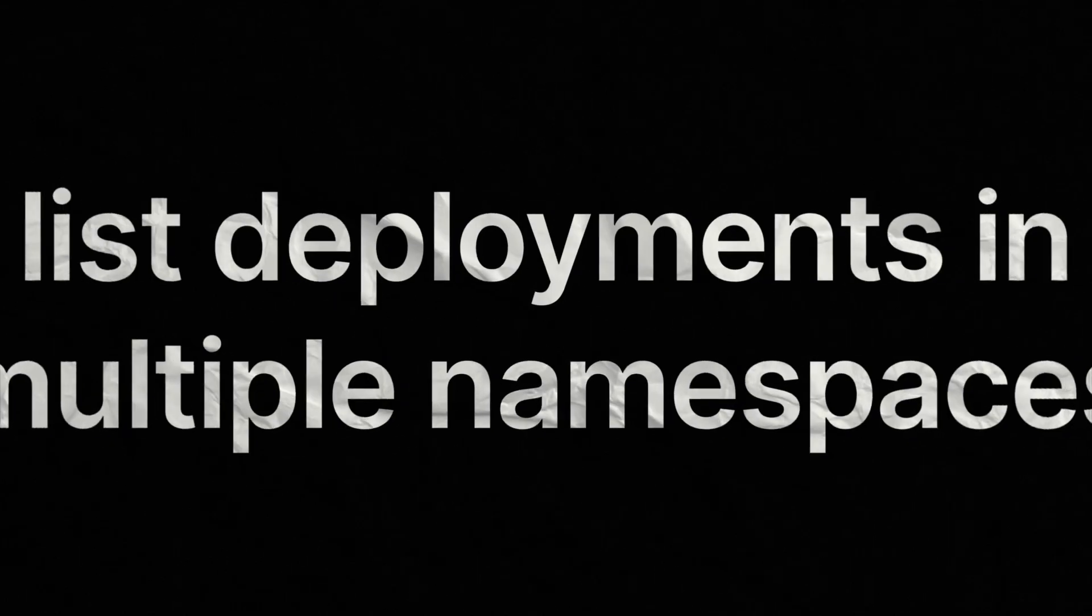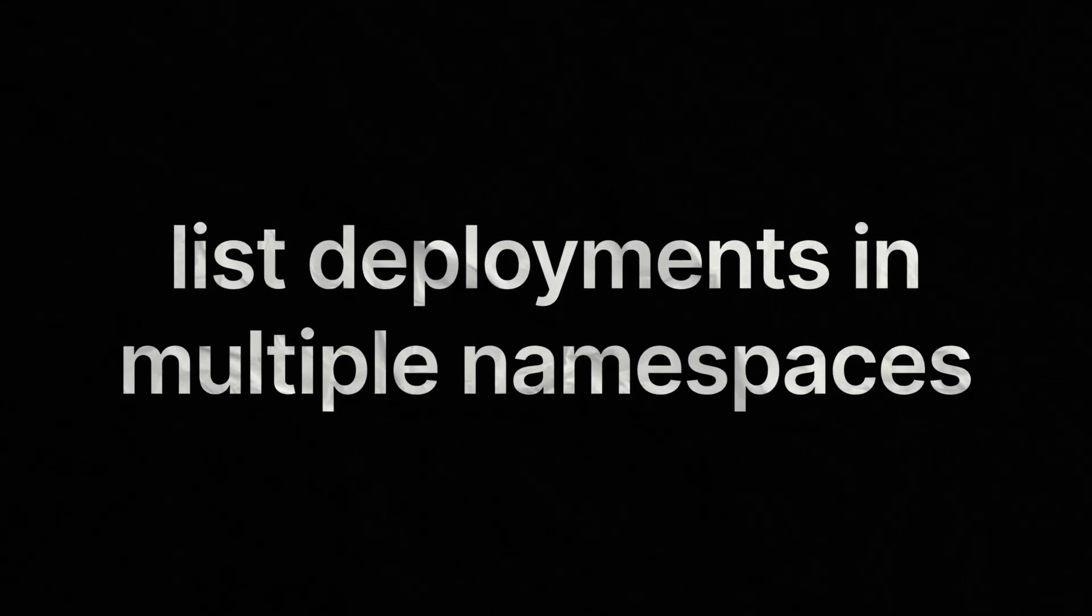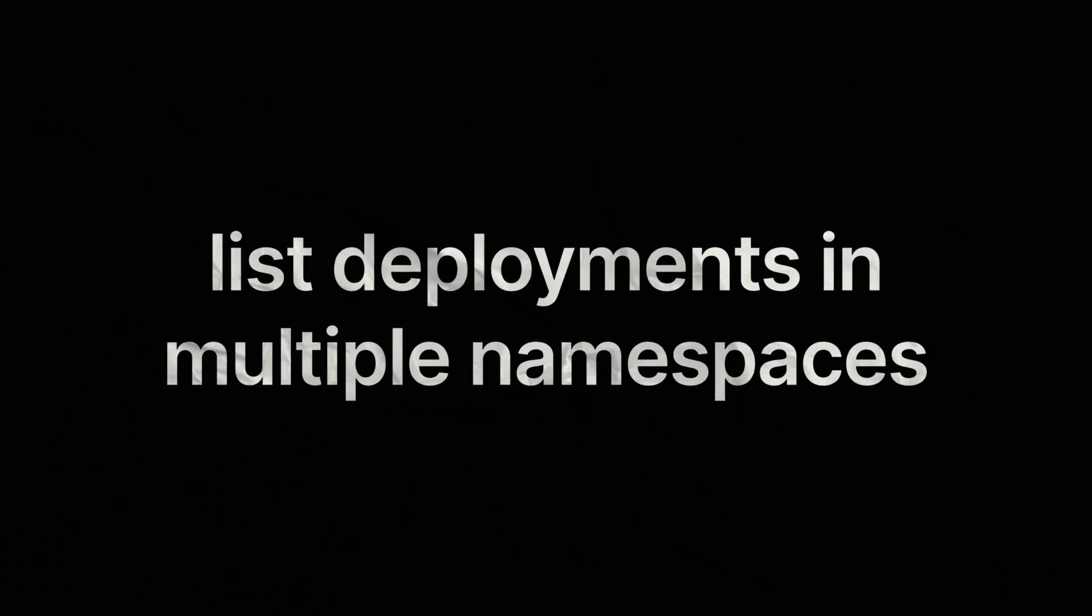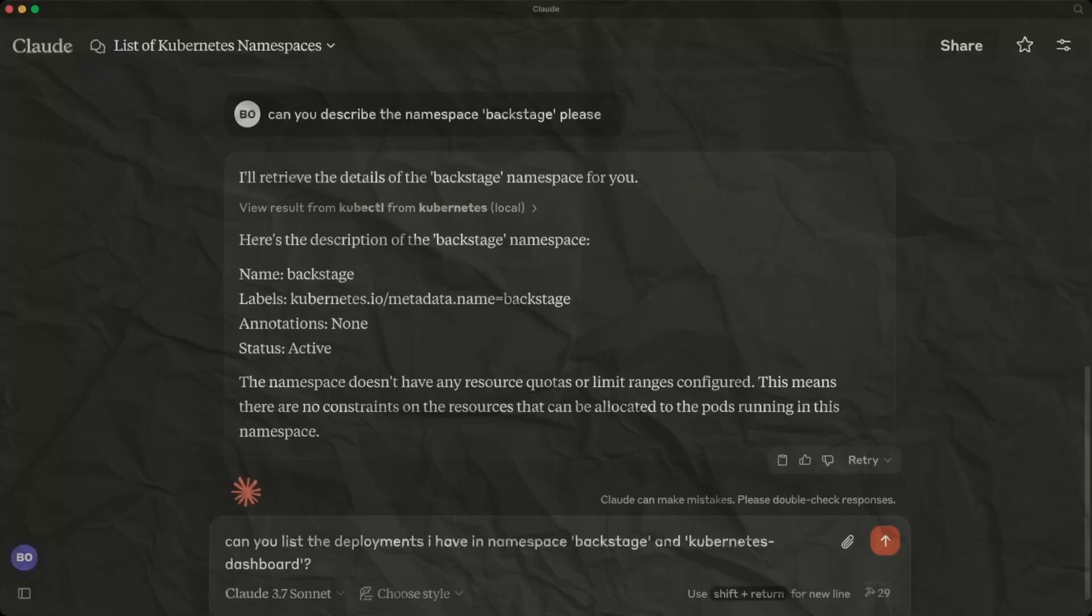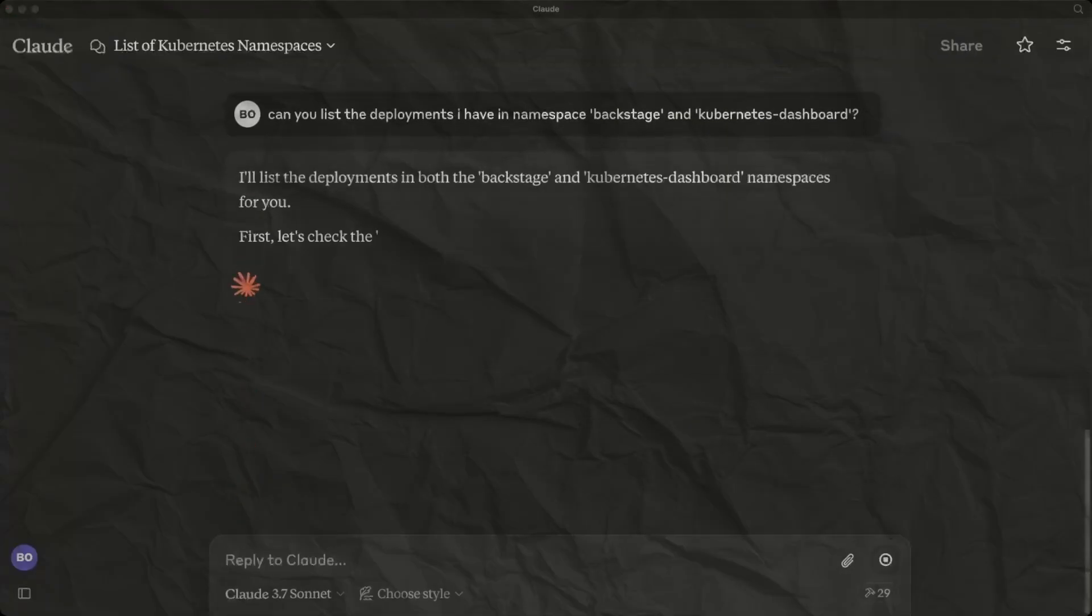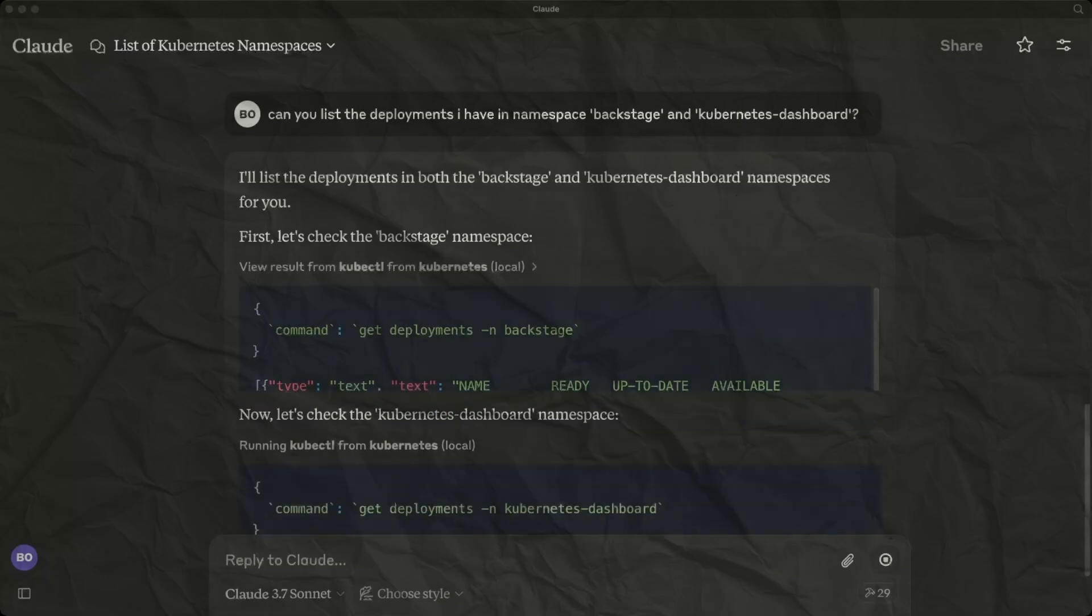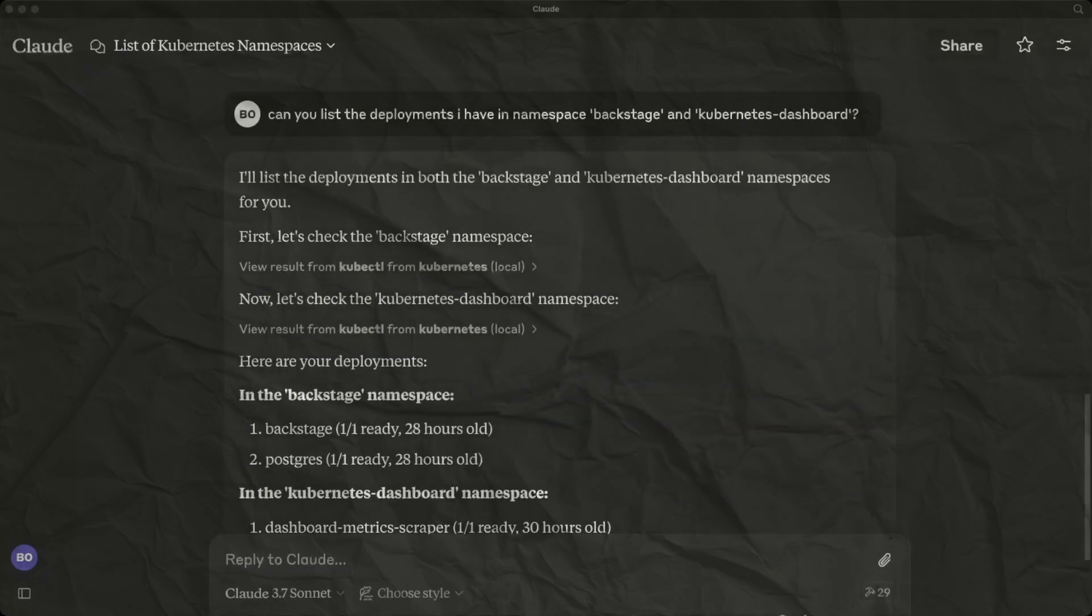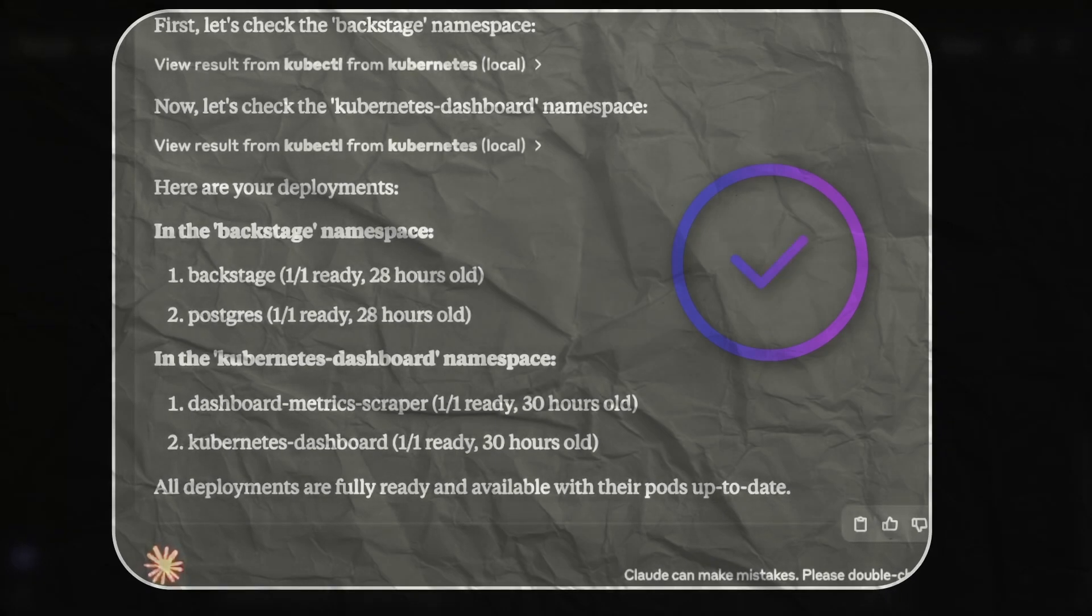Now we can ask Claude to list all deployments but this time in multiple namespaces. We are asking for deployments in both the backstage and Kubernetes dashboard namespaces. And now we can see the results and Claude is displaying the results for us, as we would expect.